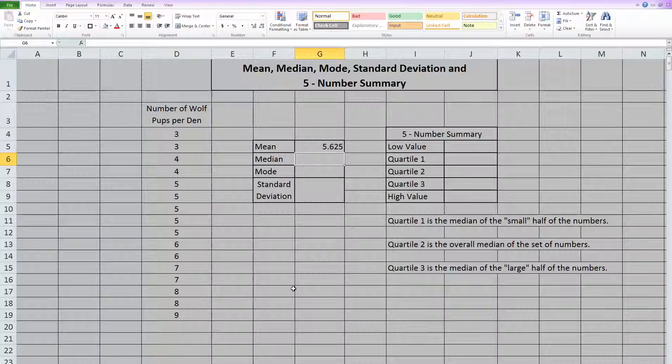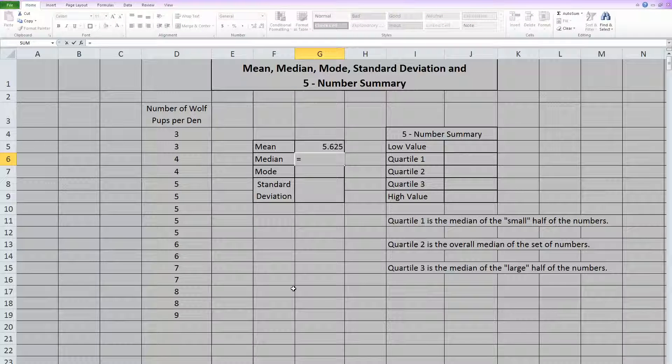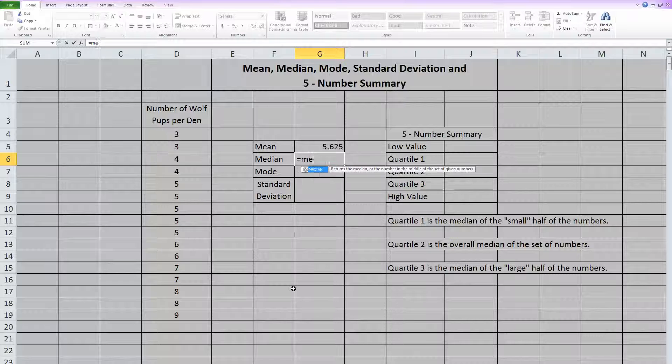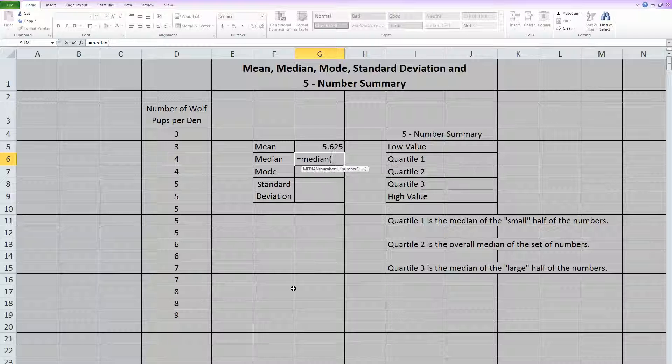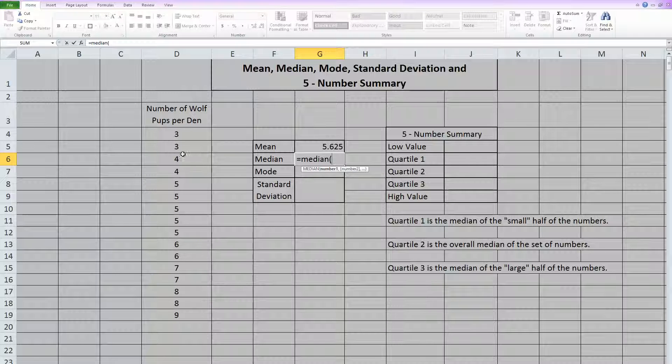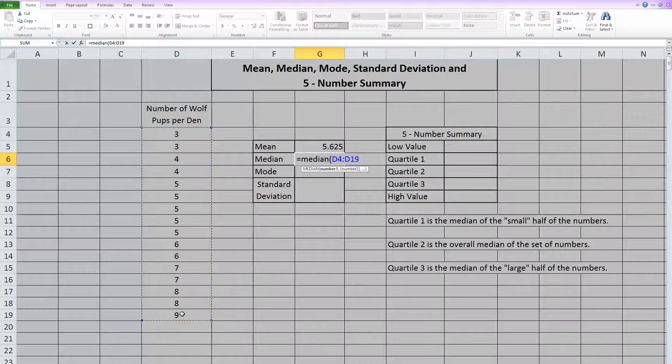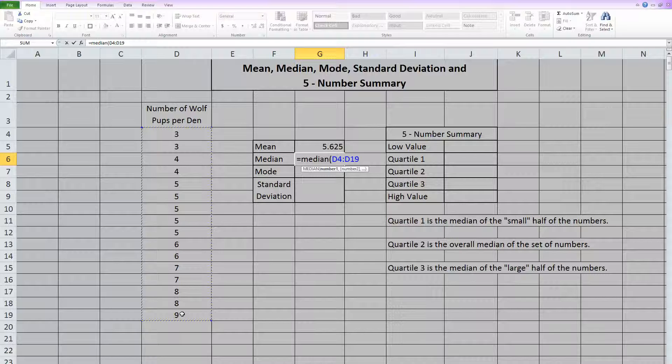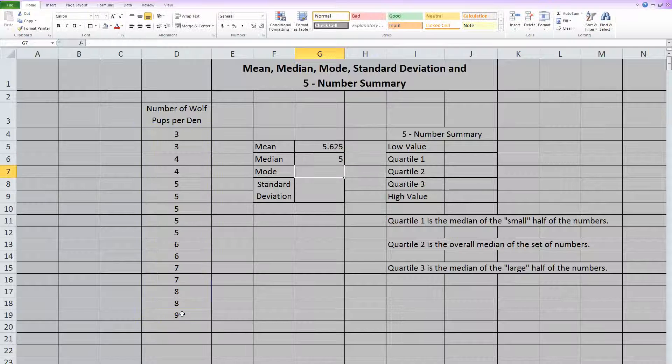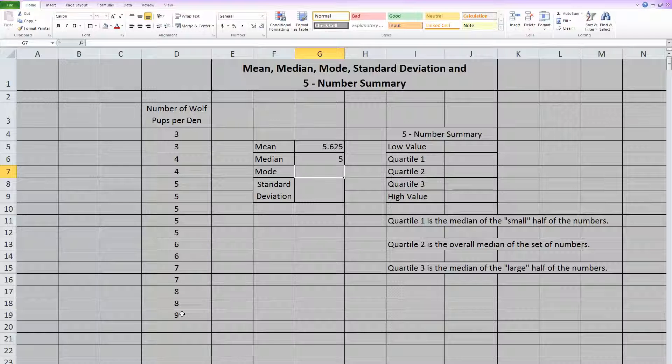Now median, the function in Excel is called median, so it's really easy to remember. Open parentheses, and again, highlight everything. Close parentheses, and you're done.